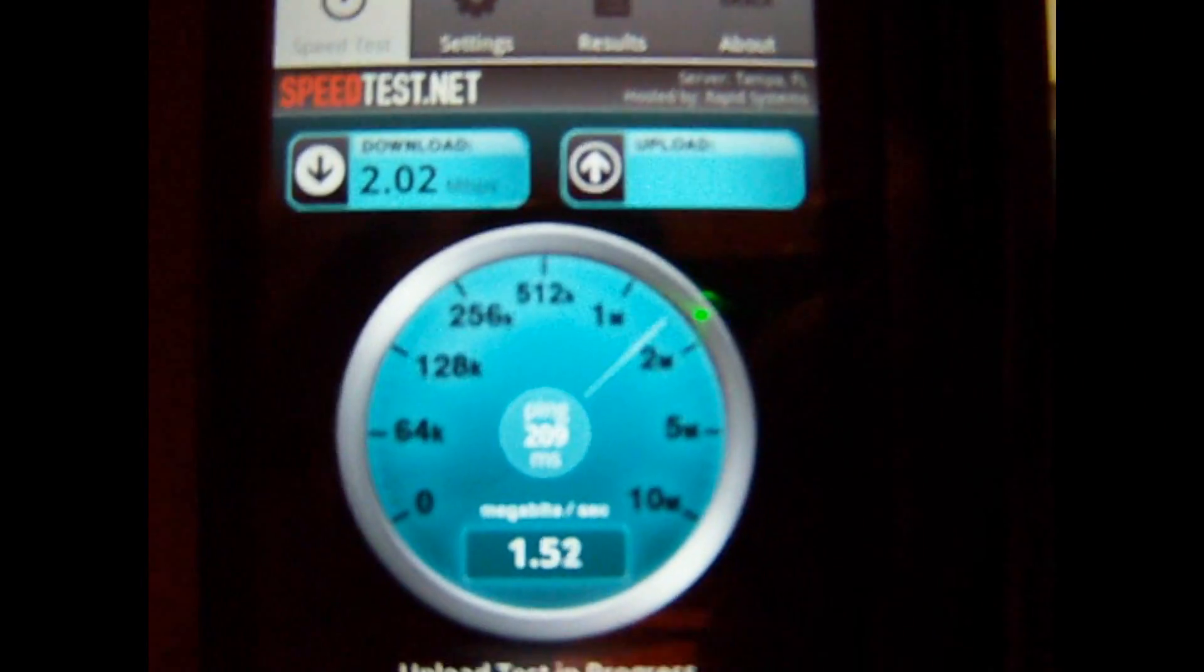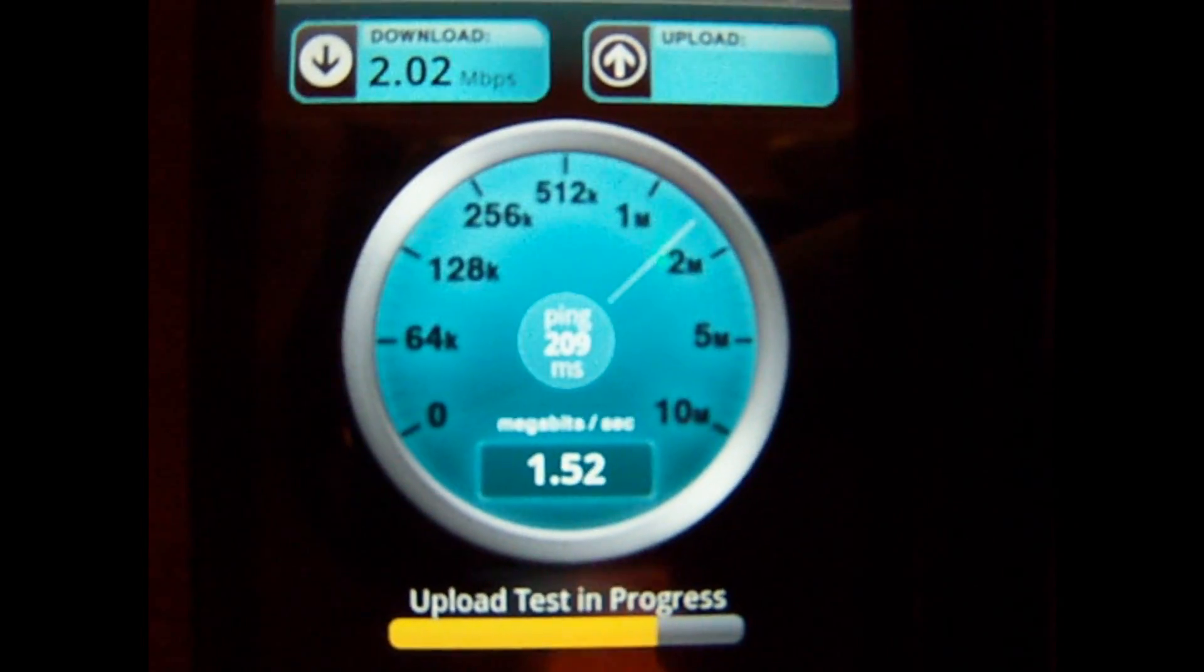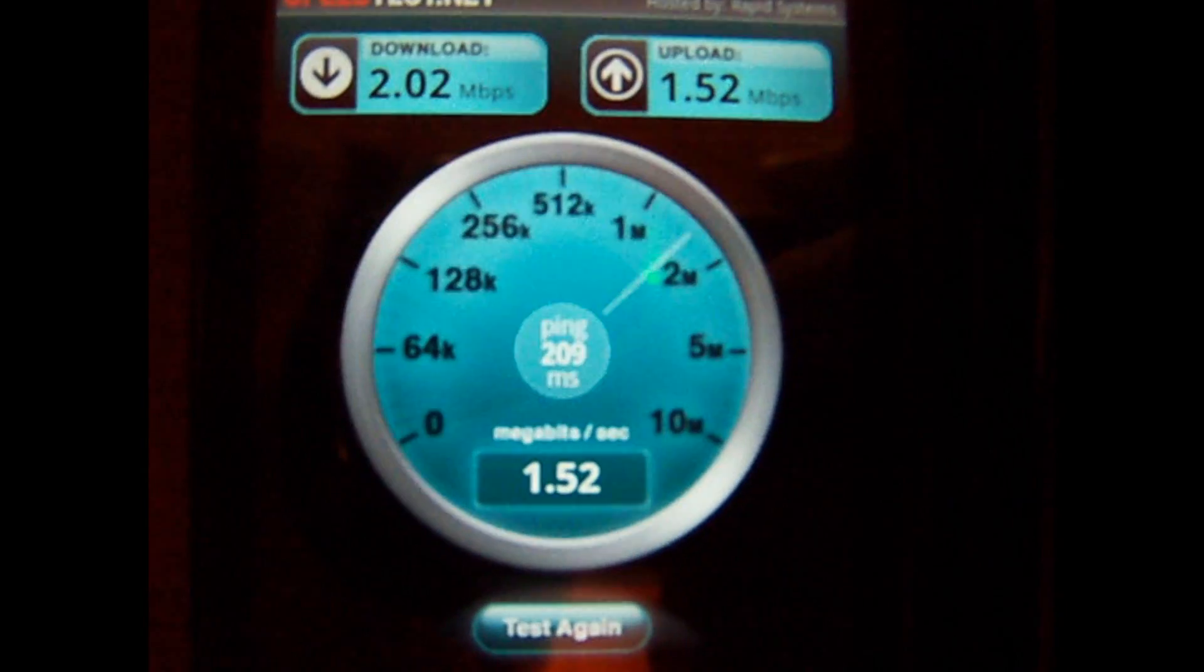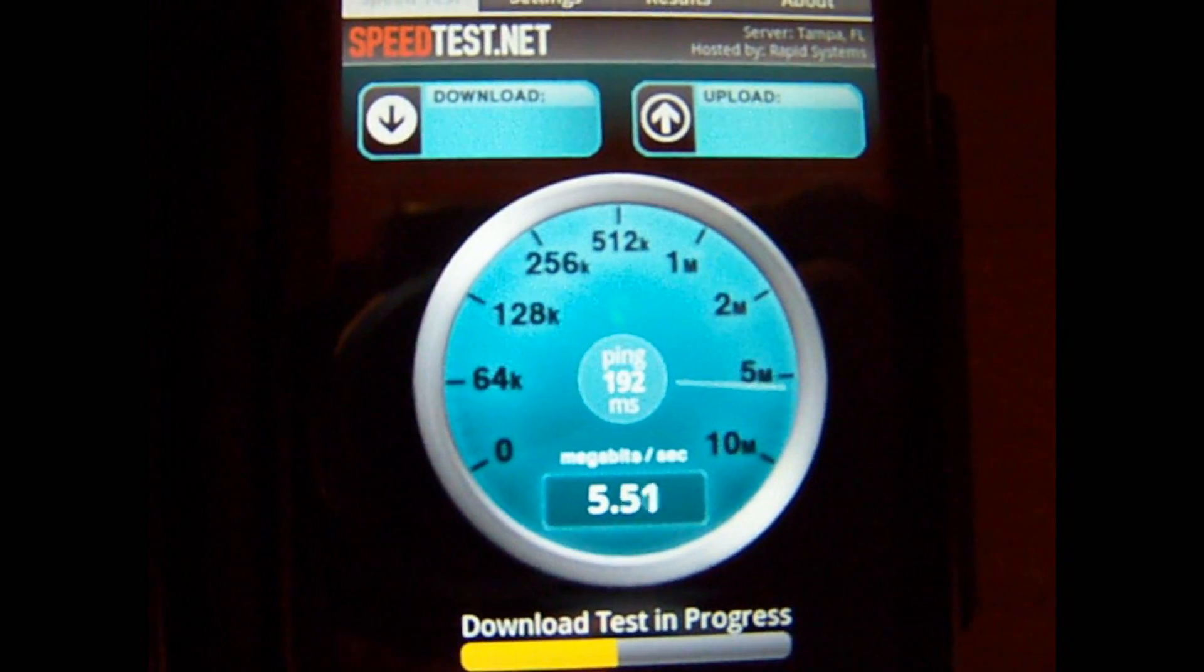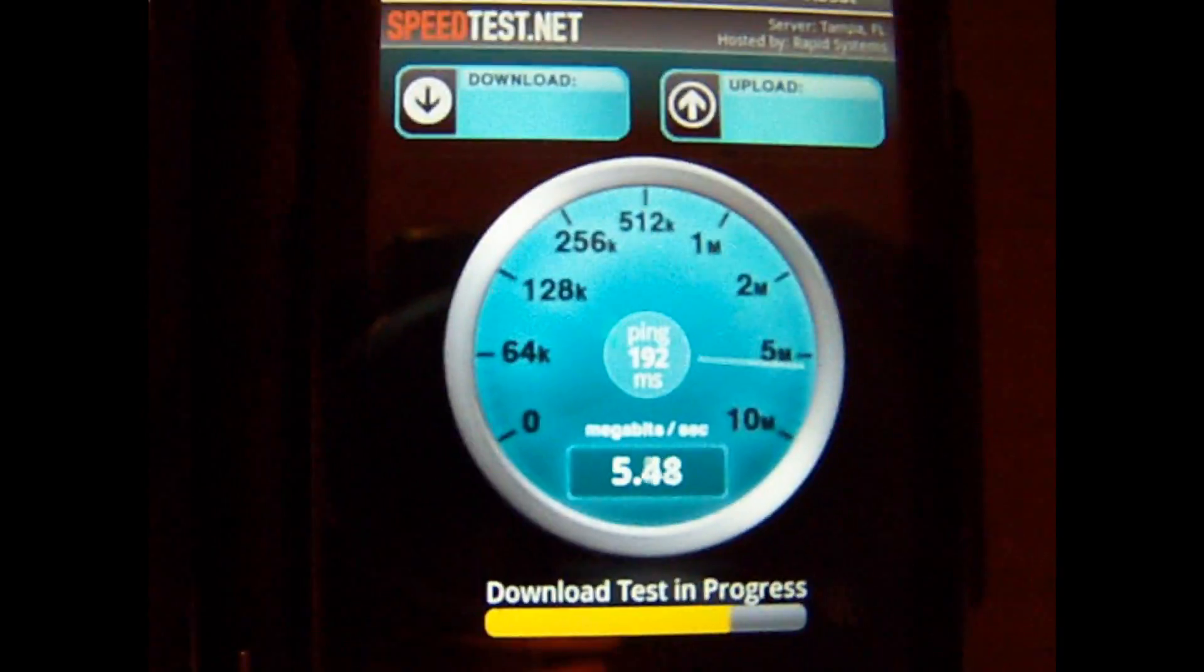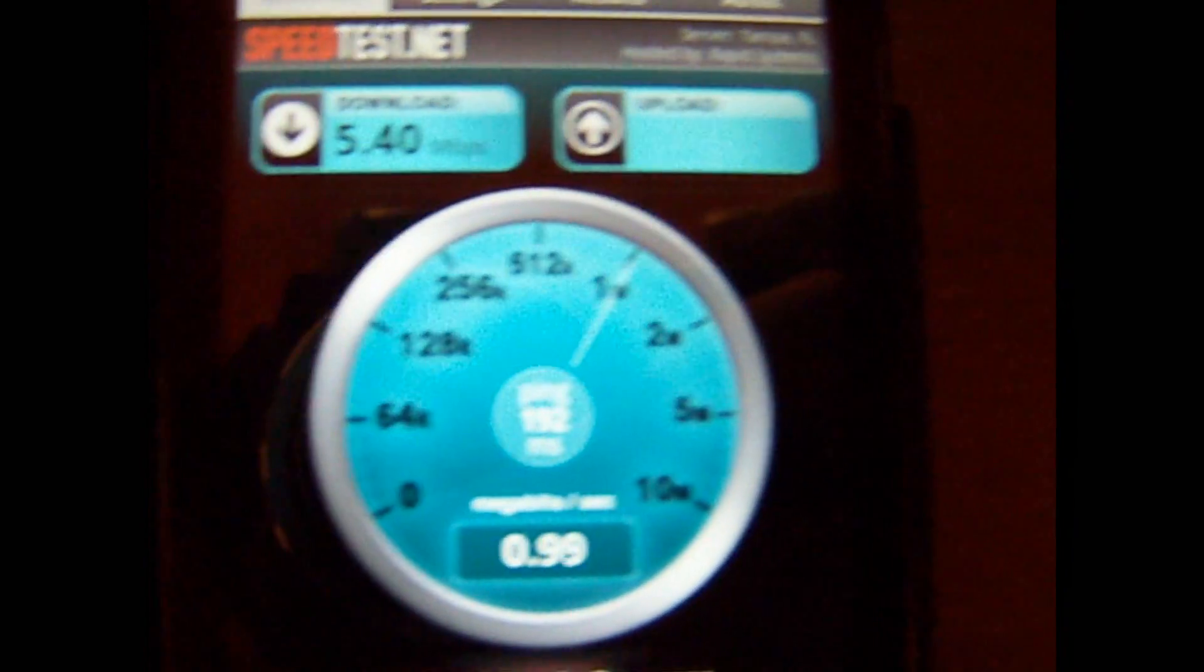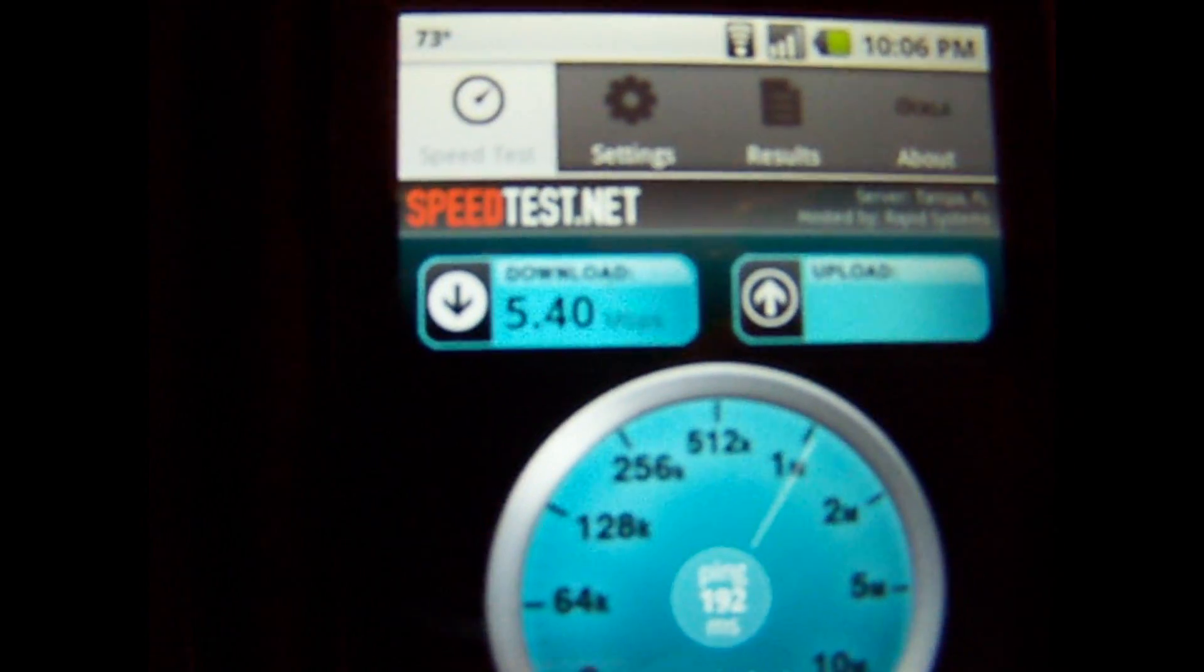Okay, 2.02 for the download, 1.52 upload. Let's try this one. Okay, there's obviously a mistake on this one. Something happened. Okay, so this is more real. The router's right there, should be pretty fast.